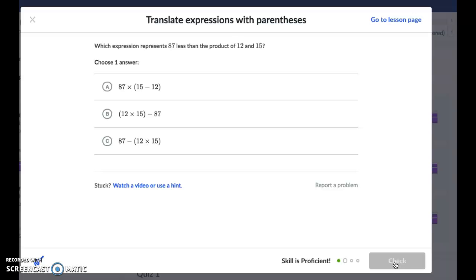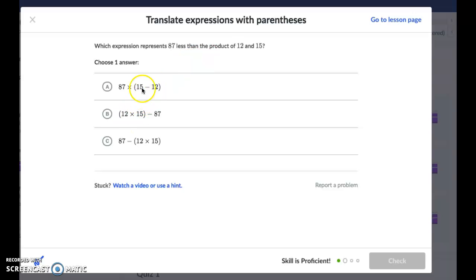Which expression represents 87 less than the product of 12 and 15? A lot of this is a vocabulary thing. '87 less' means I need to take away 87. 'The product of 12 and 15' — product is the answer to a multiplication problem — so I need something with 12 times 15.